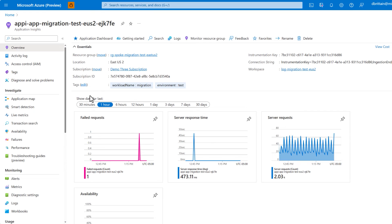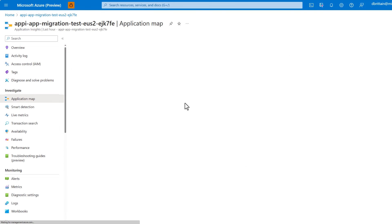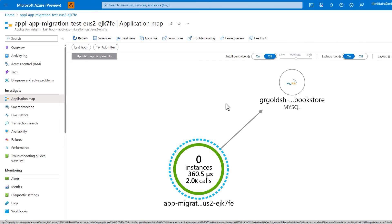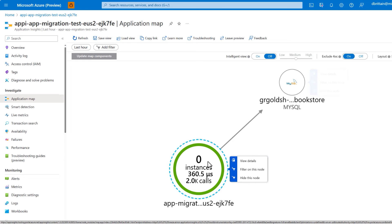Let's take a look at the application map first. App Insights makes it really easy to visualize a map of your application and its dependencies. In this case, we can see the SQL database associated with our Tomcat application.